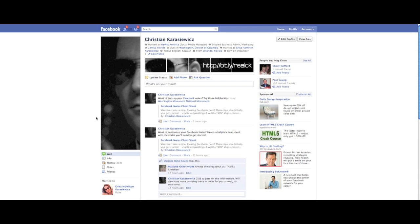Good evening everyone, Christian Krasowitz here. I hope everybody has had a terrific Monday so far and that you're learning to put social media into practice for both your personal and your business entities. Tonight I wanted to quickly cover an additional feature that Facebook has added for Facebook profiles.